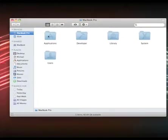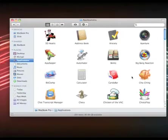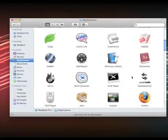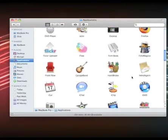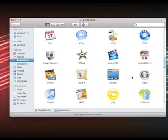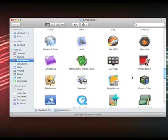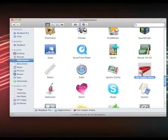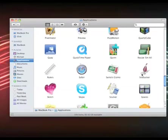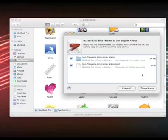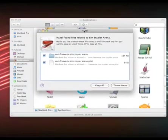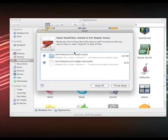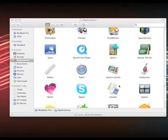If we just go to my applications folder, there's an app here that let's say I want to delete, Red Sim Stapler Arena. So I'm going to delete that file and Hazel is going to pop up a window saying Hazel found files related to this, so the preference files, and I could choose to keep them or to throw them away and I want to throw them away.